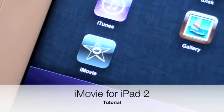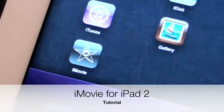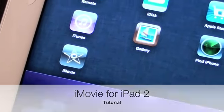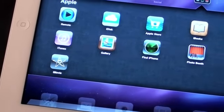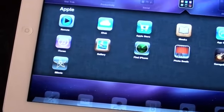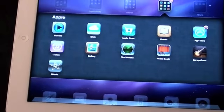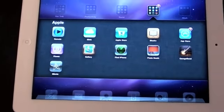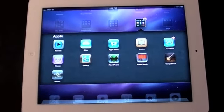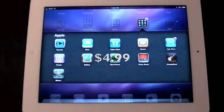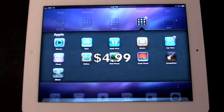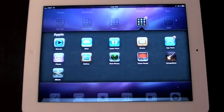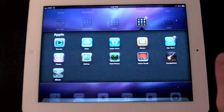What's up YouTube? This is Detroit Borg and today we're going to do a walkthrough of iMovie for iPad 2. This app is compatible with the iPhone 4, iPod Touch 4th generation, and iPad 2. It's universal, so if you buy it once for any of those devices you can download it for free for all of the others. You don't have to pay for a separate iPad app.